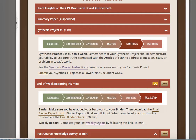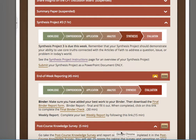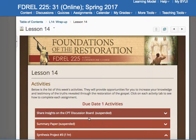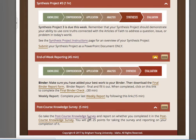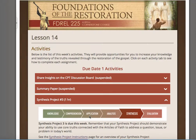Weekly report — you follow that link and turn it in. Then you get 25 points for doing this post-course knowledge survey. The biggest deal today is to get this synthesis project done.